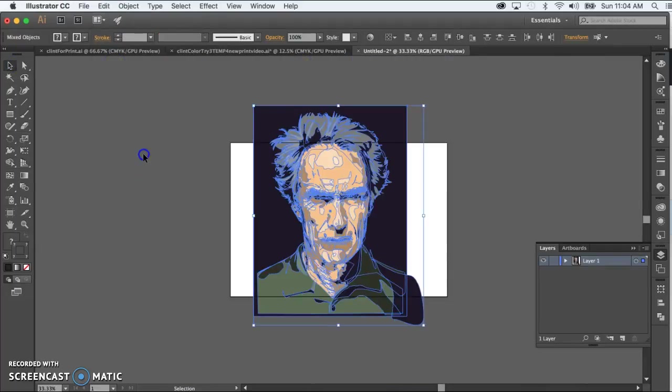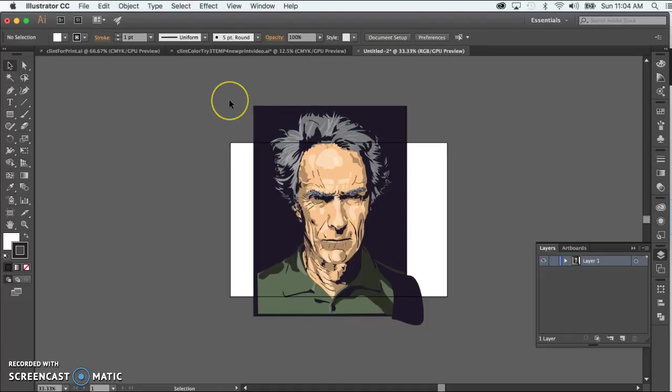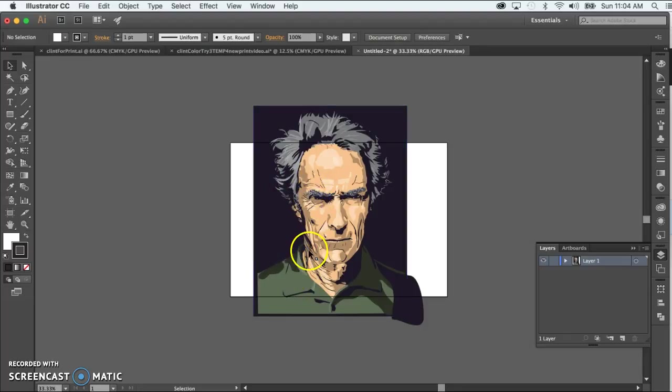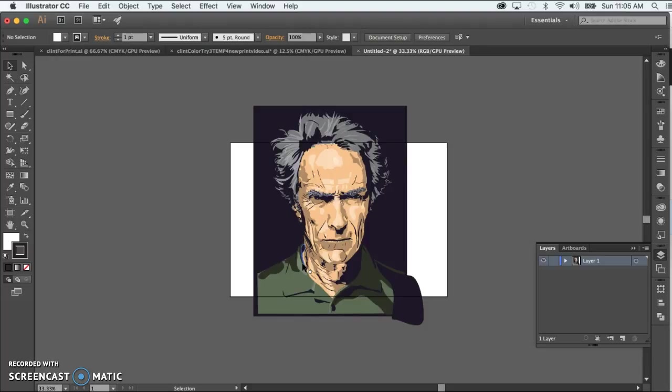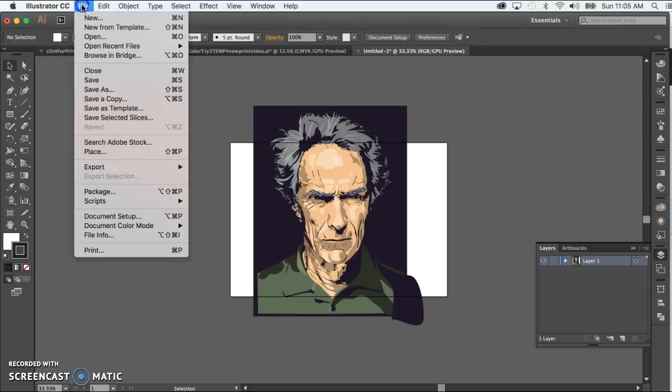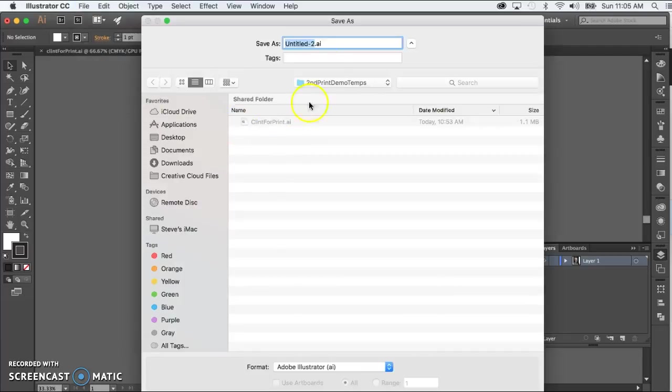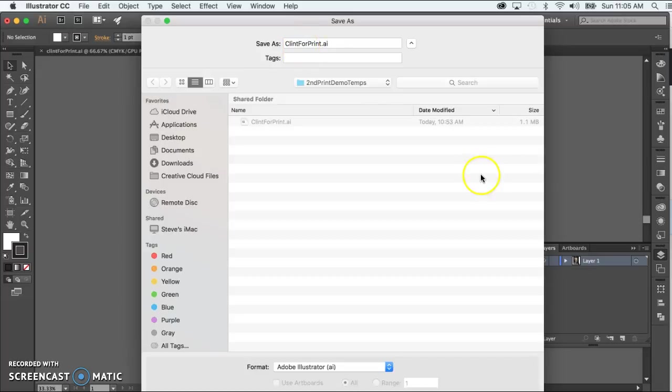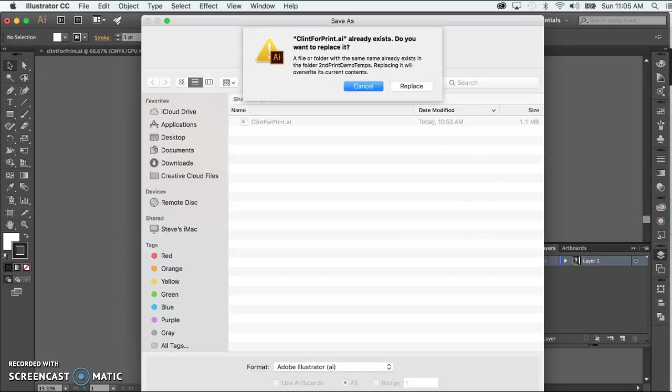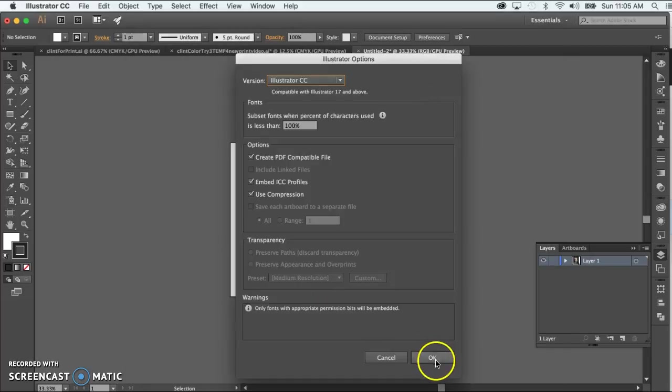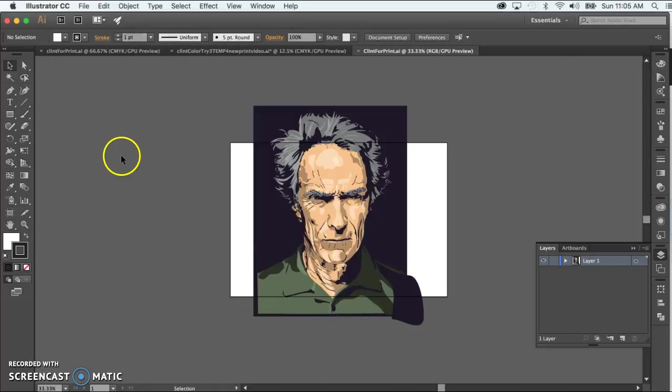Before you would actually print this, you would do some tests from a small section that includes all the different colors that you want, even if you have to copy and paste some things in here. I'll show you how to do that in class. However, even if you're working in the library or at home, you can still follow all the steps I'm about to do to get this set up for printing so you're ready to print in class. You should be saving often here, so let's do that before too much time goes by. I'm going to call this Clint for print and save that out.